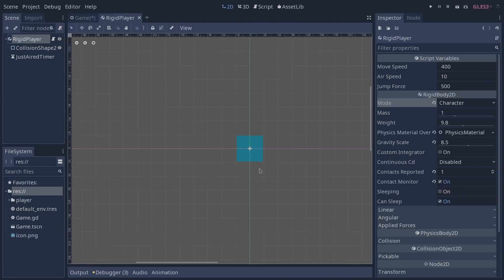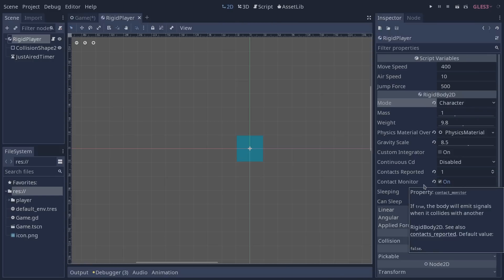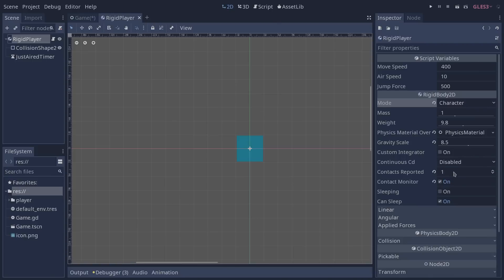So what we are using to determine if our player is on the ground is the contact monitor. To use it we have to first enable it in our inspector, and also define how many contacts we want to be reported. In this case we only need one, and we're going to use this information to make our player jump or not.